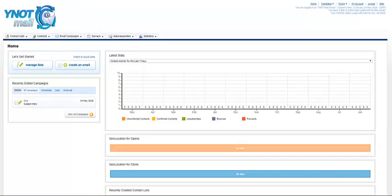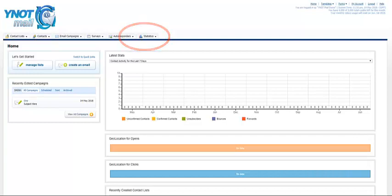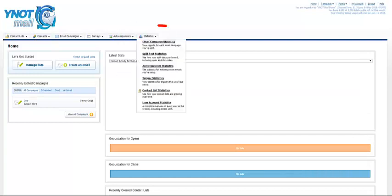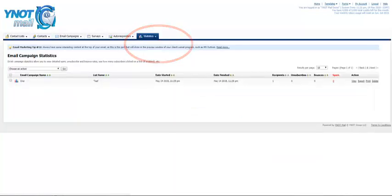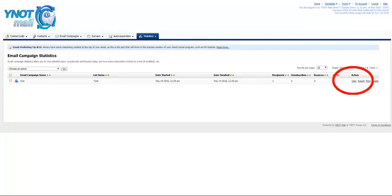To check the stats from your email campaign, click on Statistics, and then Email Campaign Statistics. Here you have a list of all emails you've sent out, and by clicking on View, you can see the stats.